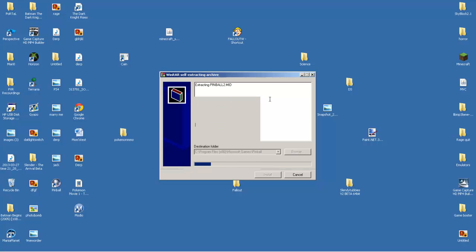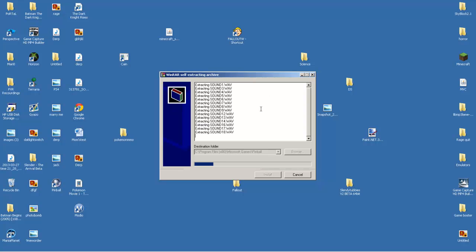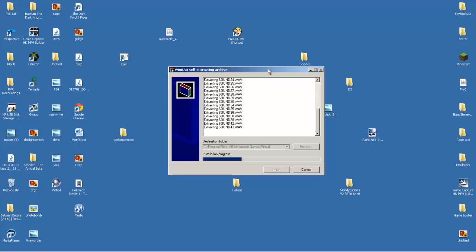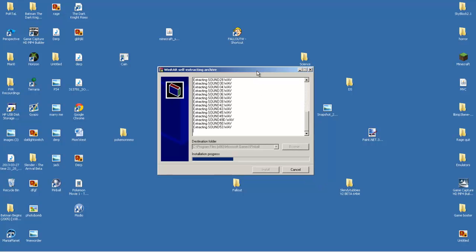But yeah, this is all you really have to do. Just sit here and wait. Pretty fast installation and it should be right there.